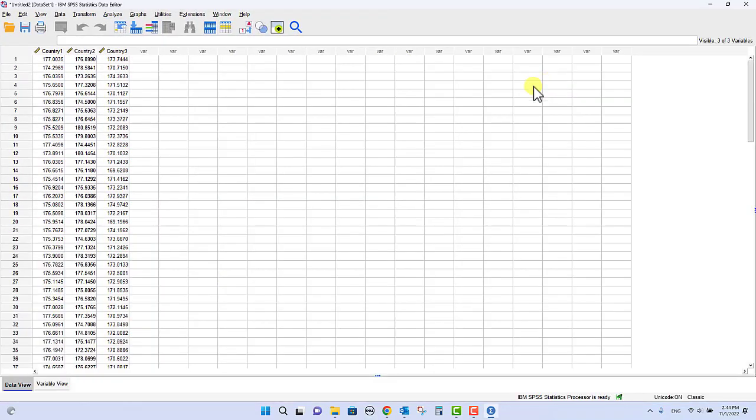And so there's our data, and you see what happens here is it's listed in three columns. Now if you recall from the way you did this in lab, you actually need to have all this data in a single column.